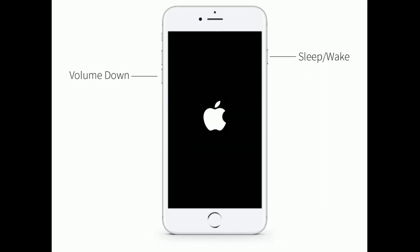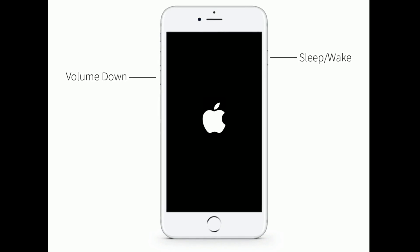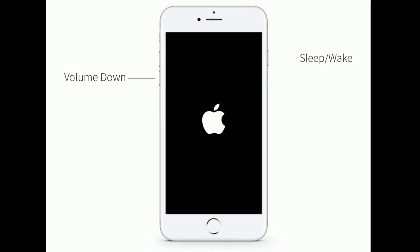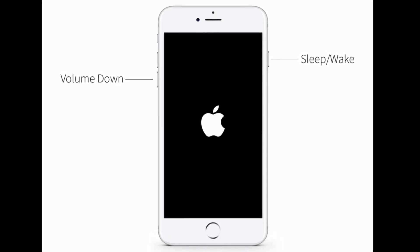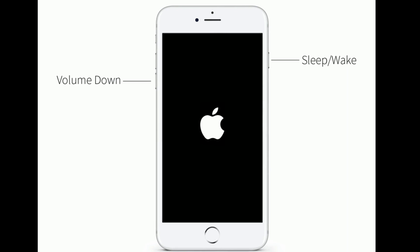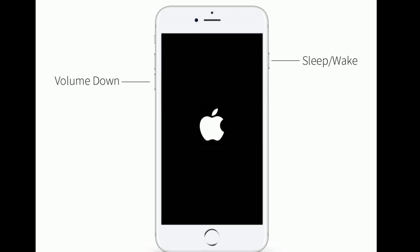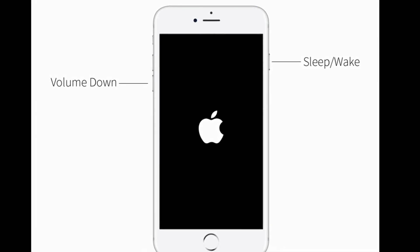For iPhone 7 and 7 Plus, press and hold the sleep or wake button and volume down button at the same time until the Apple logo appears.